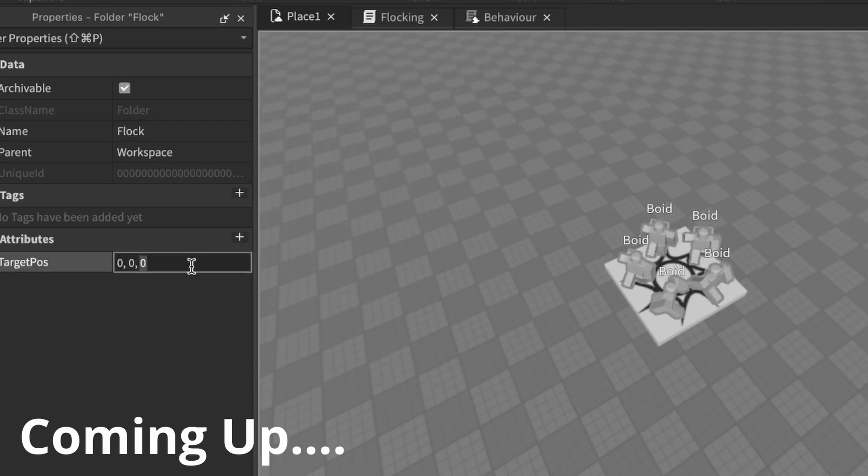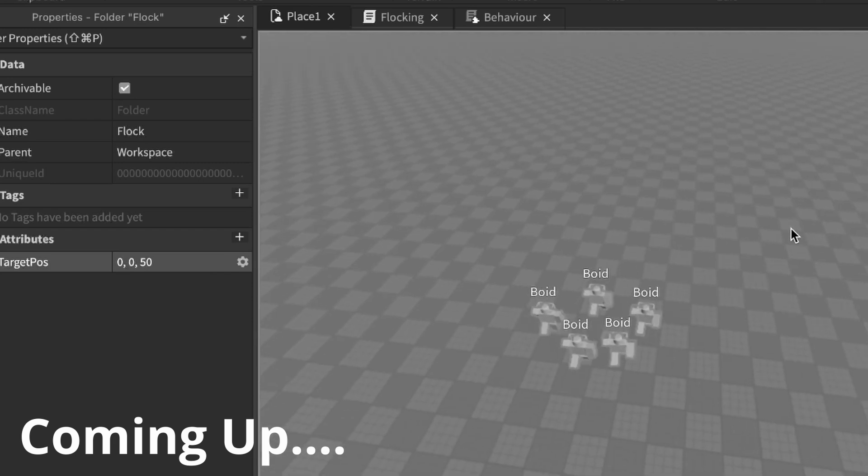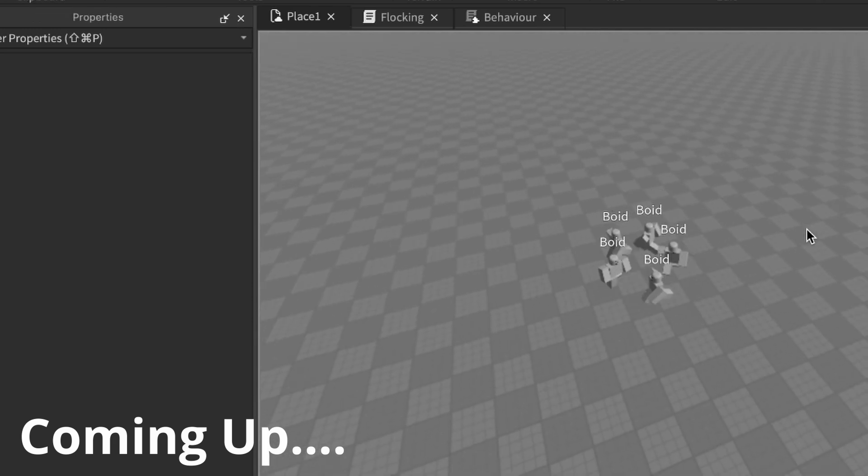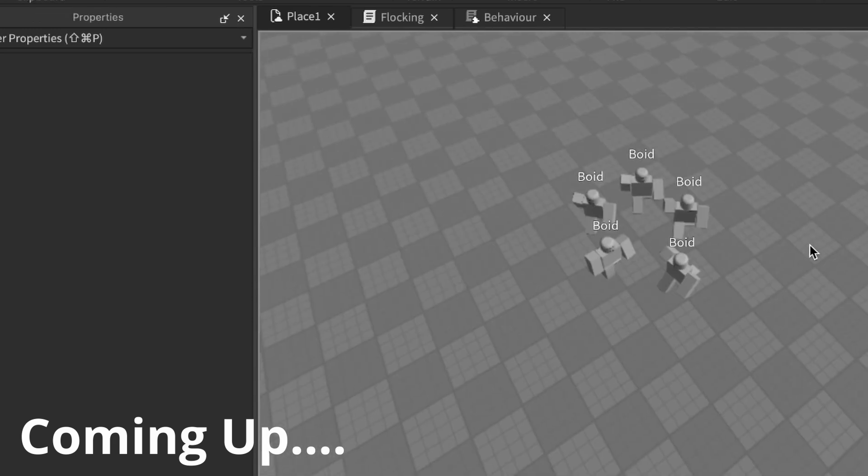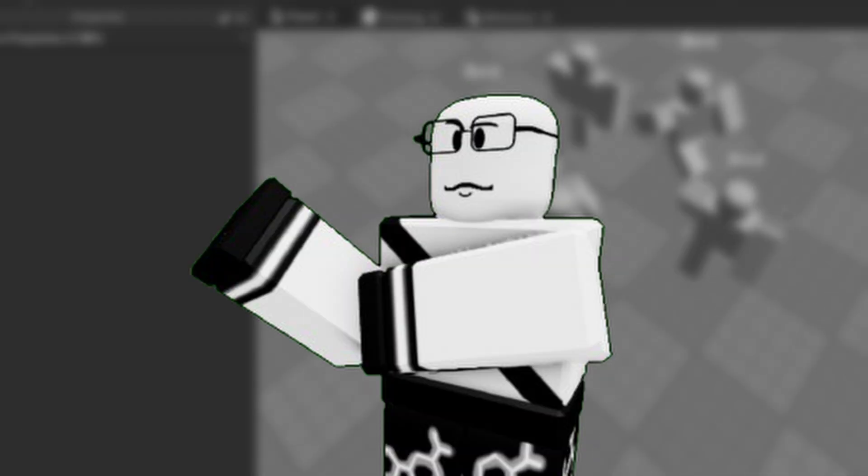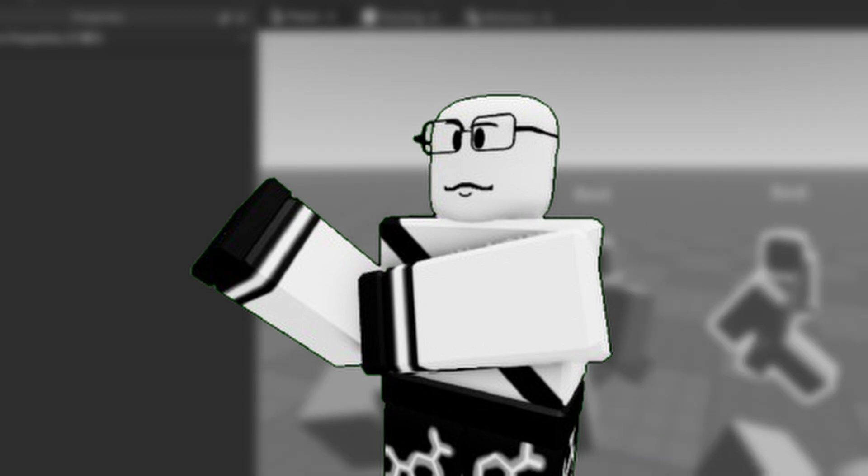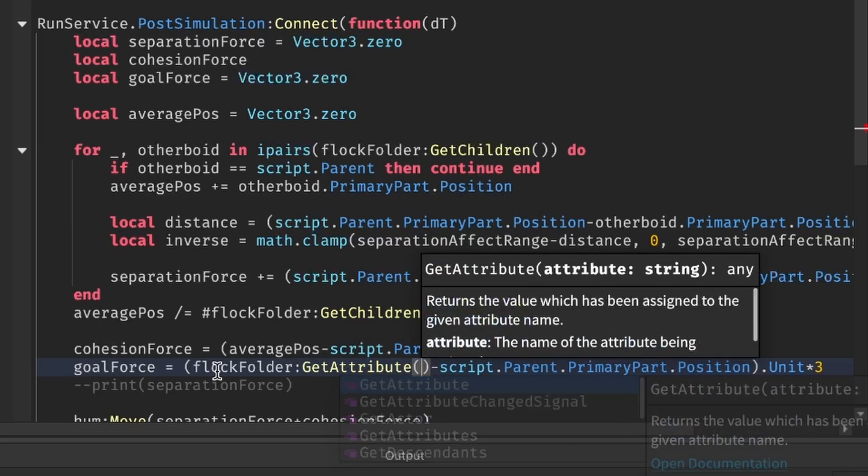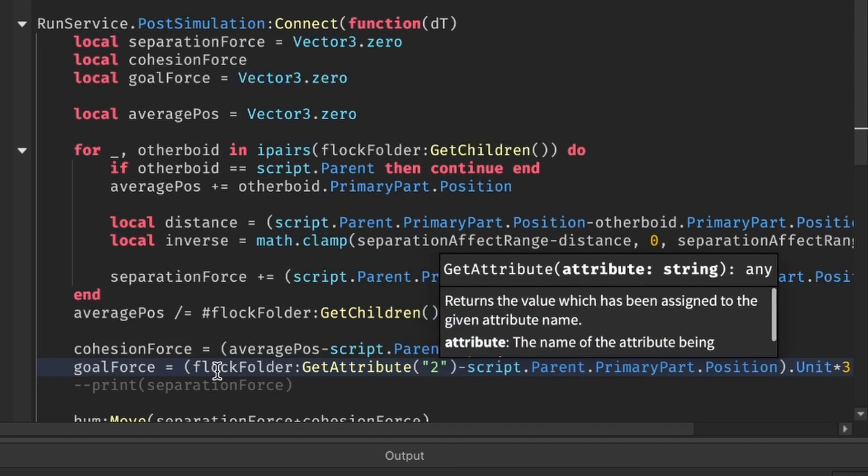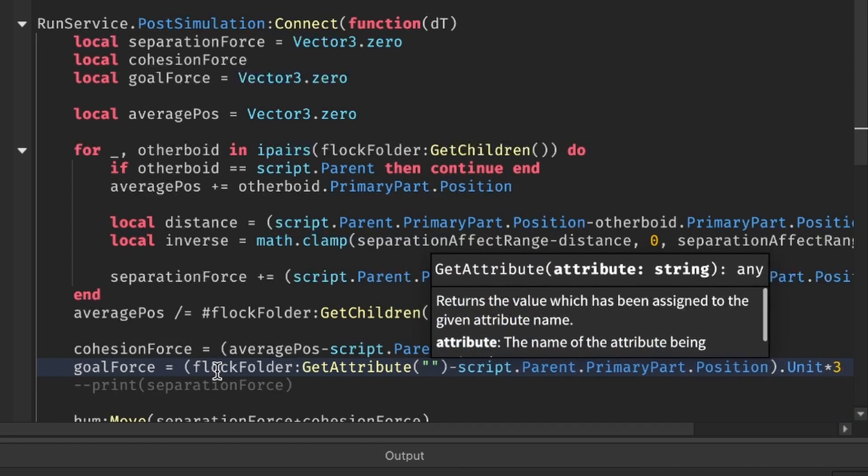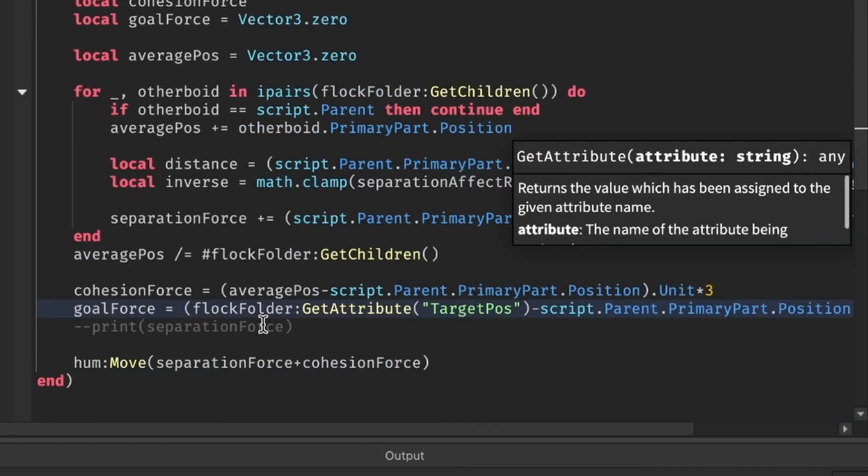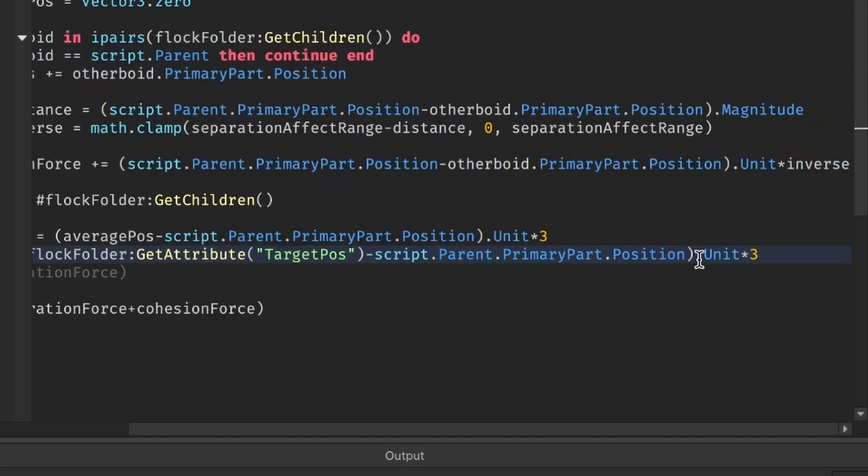This adds a tendency into their behavior where they also want to collectively move to a certain position. And this is as easy as you expect it to be. This force is just a simple unit direction pointing from themselves to the target position specified by the attribute. Pretty simple.